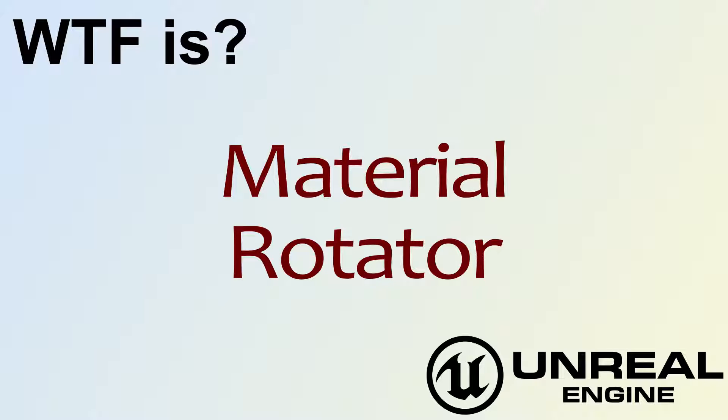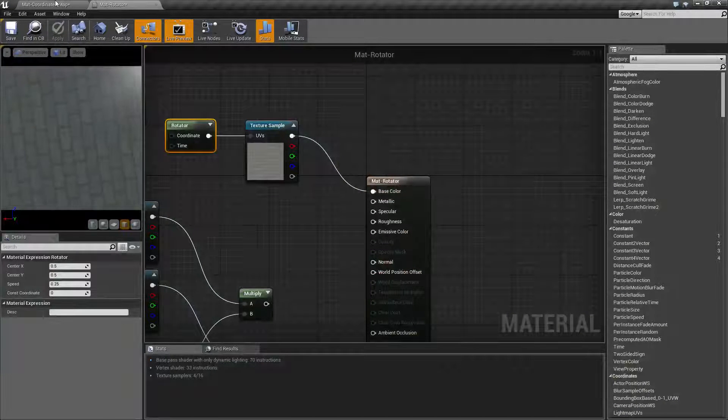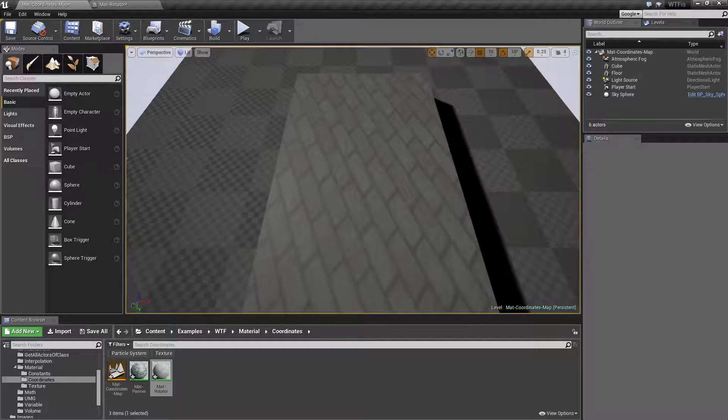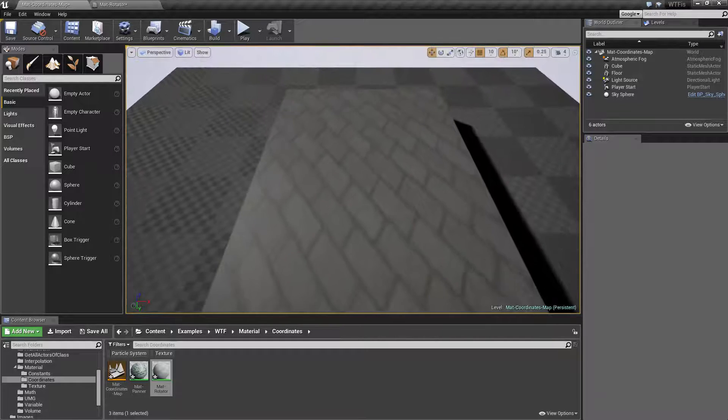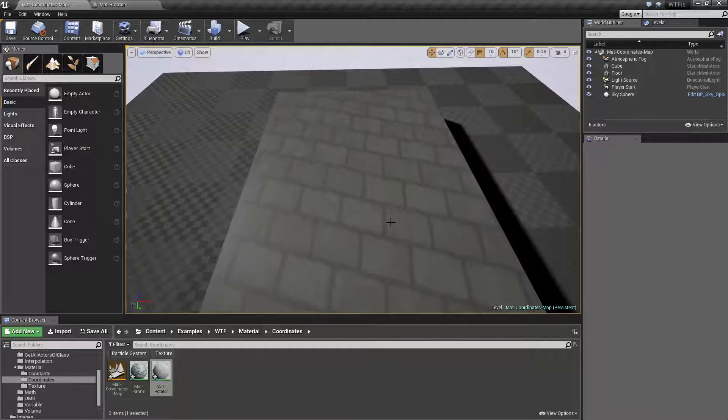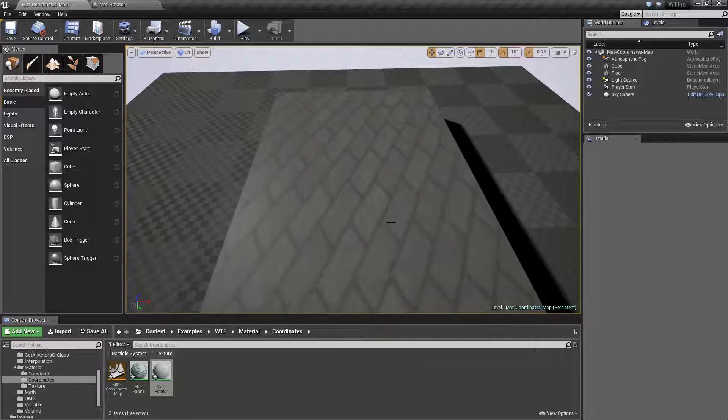Hello, welcome to the video for what is the material rotator node. Here is our quick little example if we go and look at it in our scene. Basically, I'm taking this brick texture and I'm rotating it along the center, and it's giving a rotated material effect.